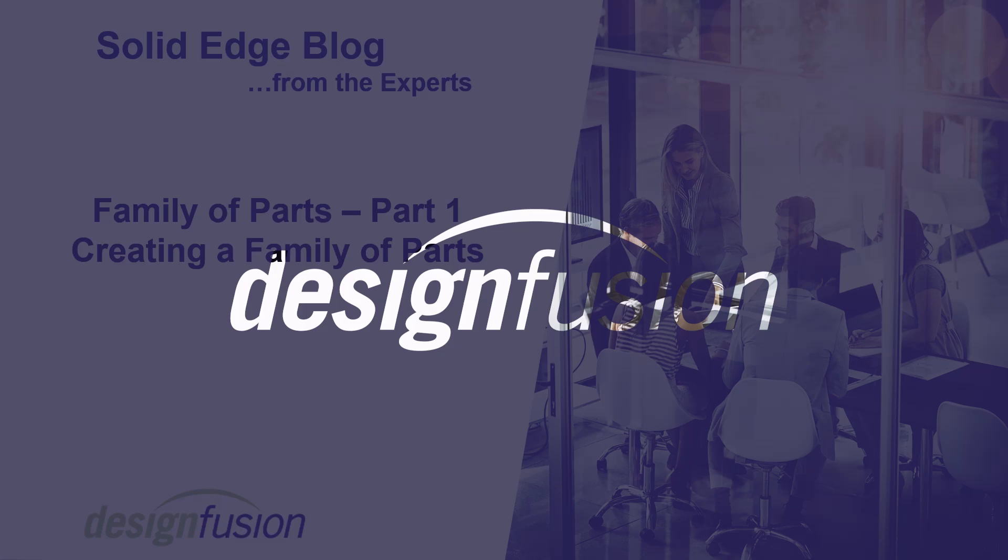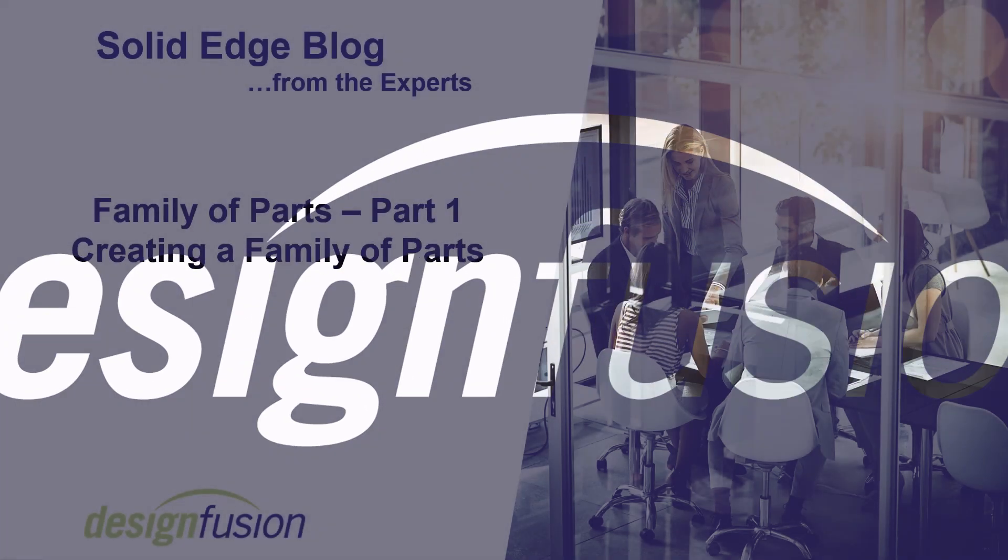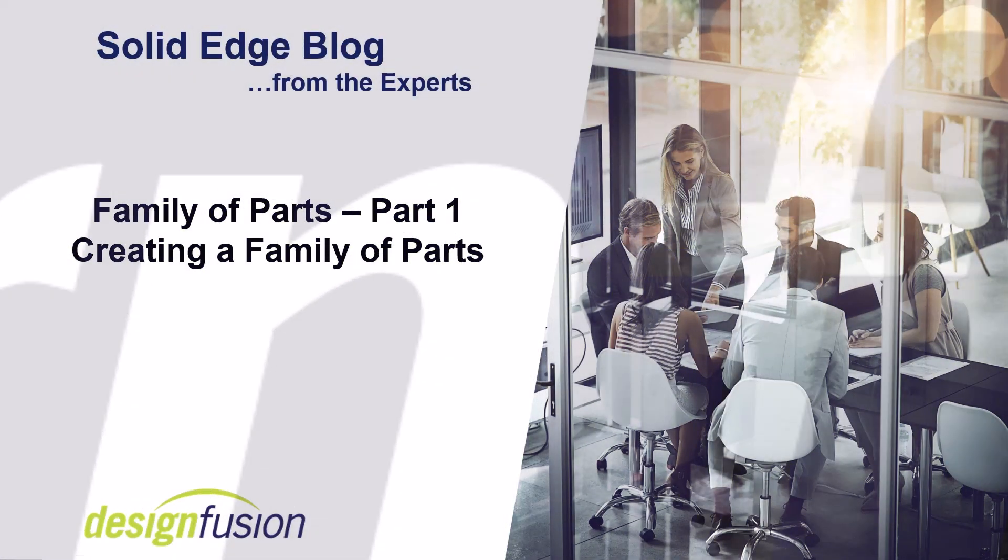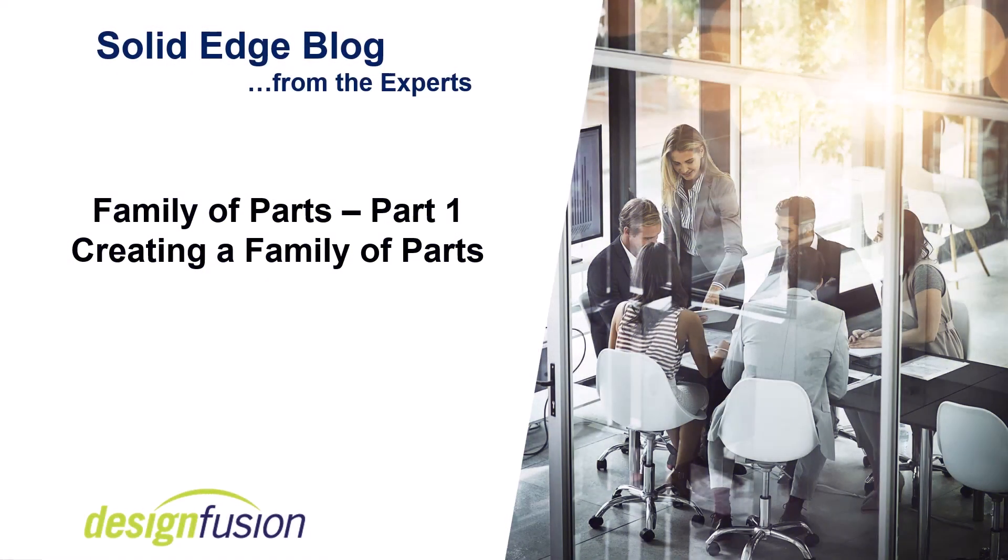Welcome to DesignFusion's Solid Edge blog. This is part one of a blog series on family of parts. In this blog we'll look at creating a family of parts.